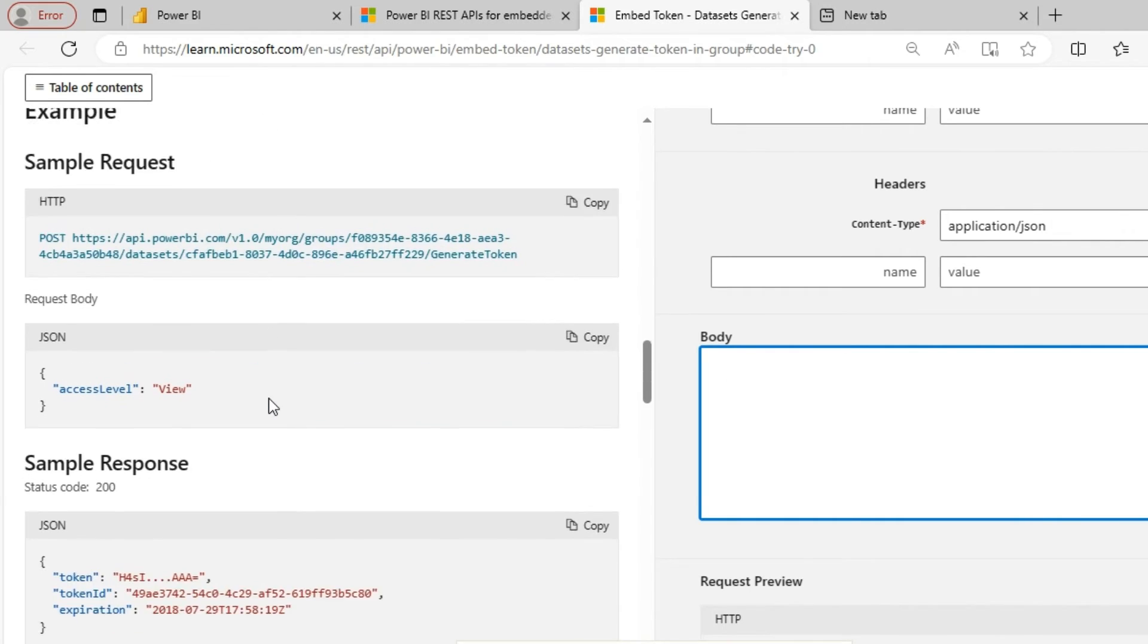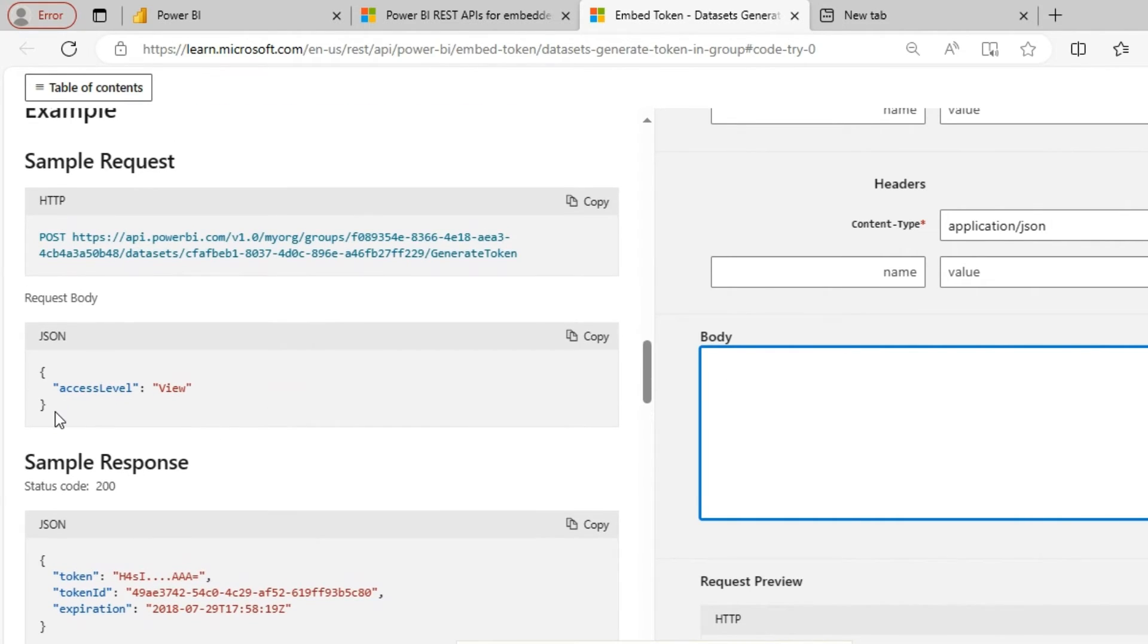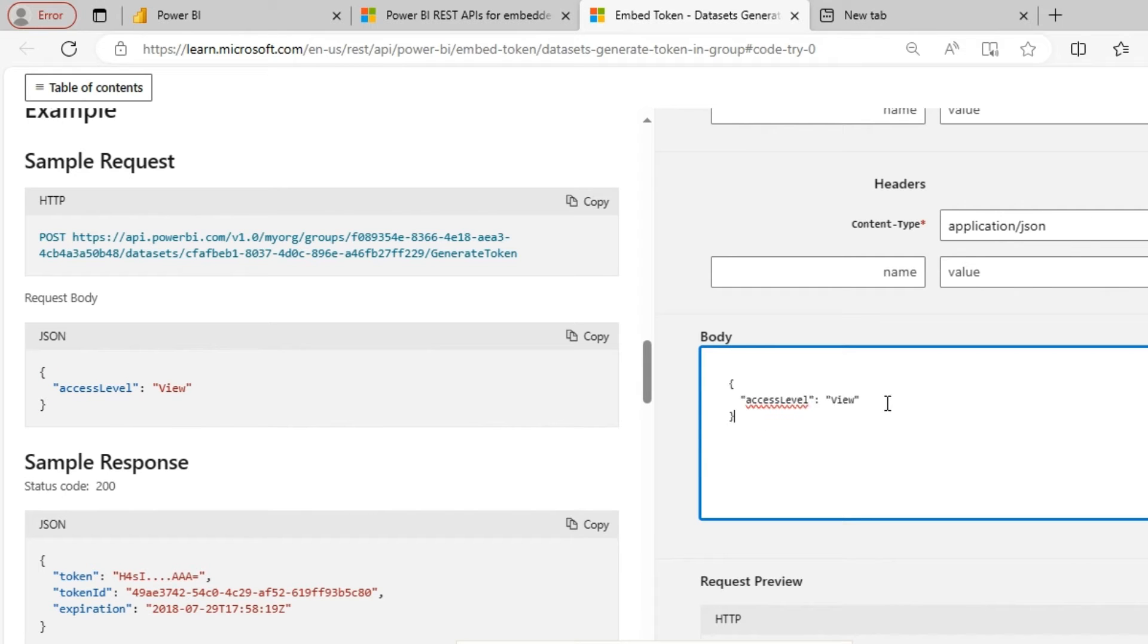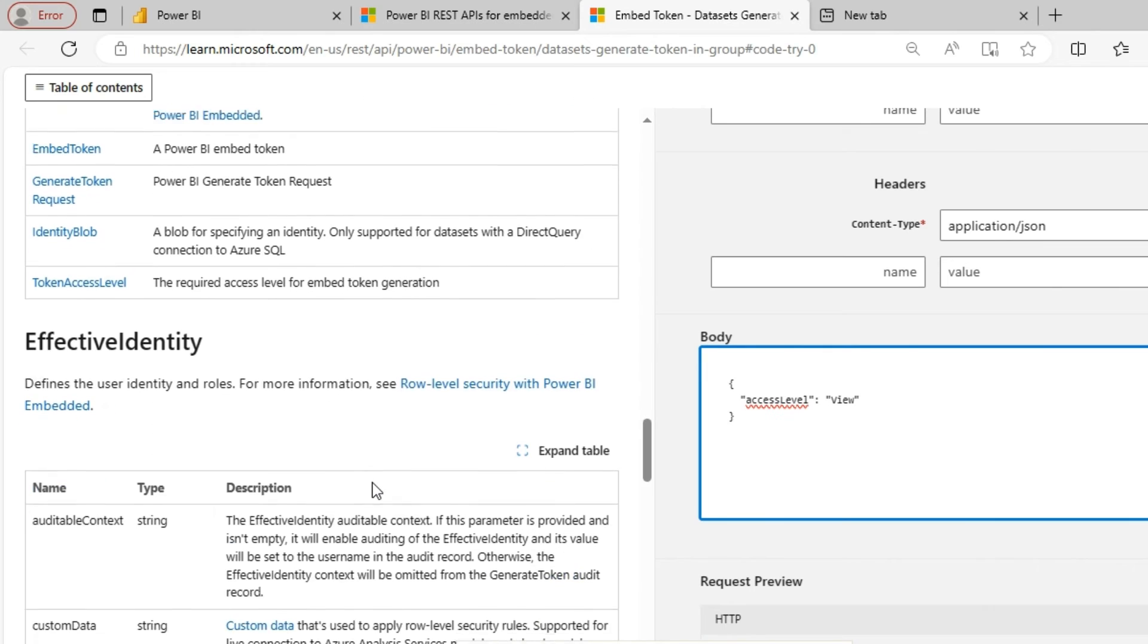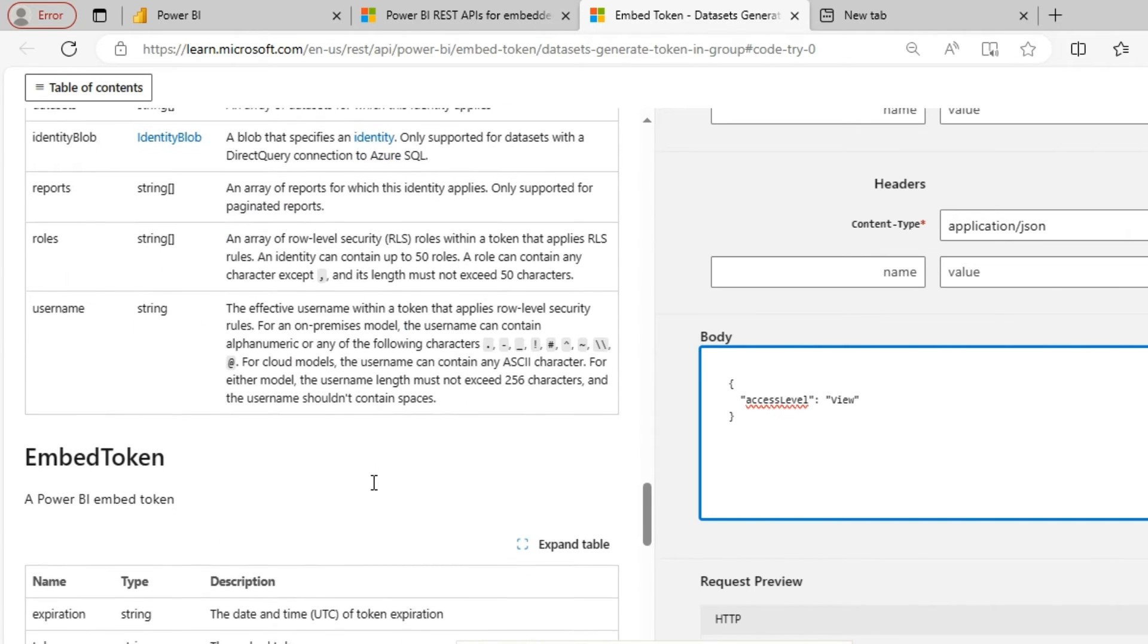In the left hand side you can see some samples given already. So I will just copy this. So I am going with the view mode. So there are other types of access level as well and other body parameters as well which you can.